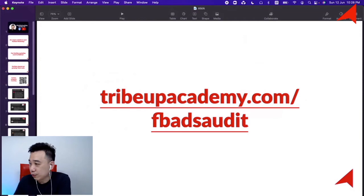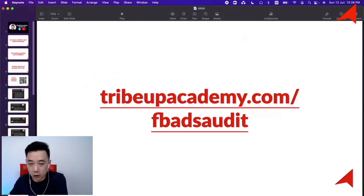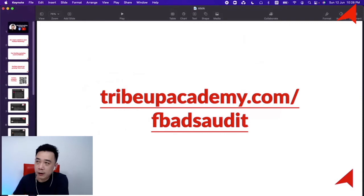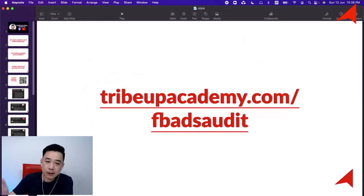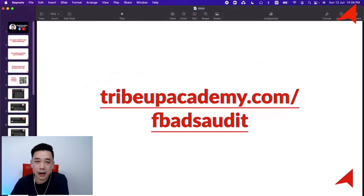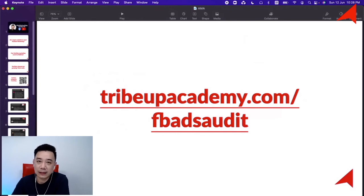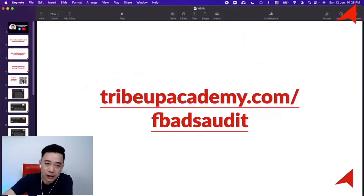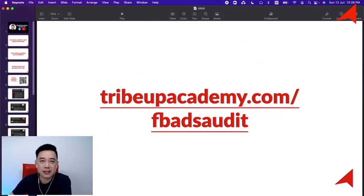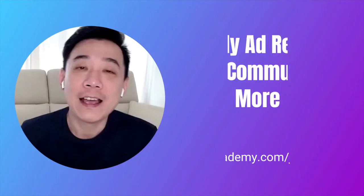Feel free to go to travelbycademy.com/fb-ads-audit. Although it's called an audit call, we can answer any questions you have about Facebook advertising and digital marketing — whether you want to look at your pixel issue, your event setup, or anything else.